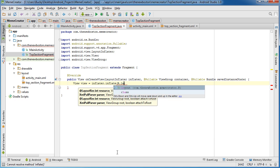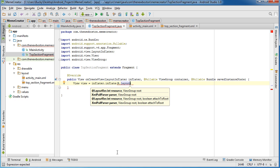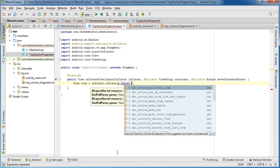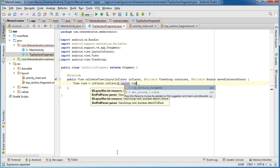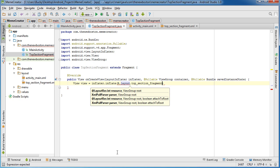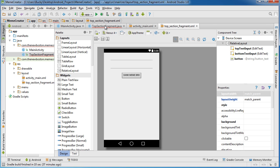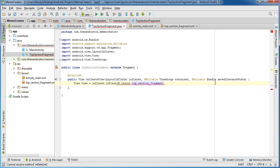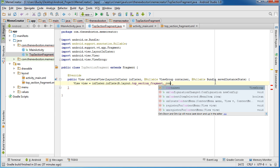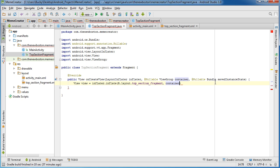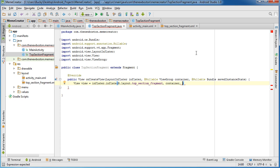So we're using R.layout.top_section_fragment, which is a reference to this file right here. And just some housekeeping: you need to pass in container, which is just a view group object that got passed in — we're just passing it through.